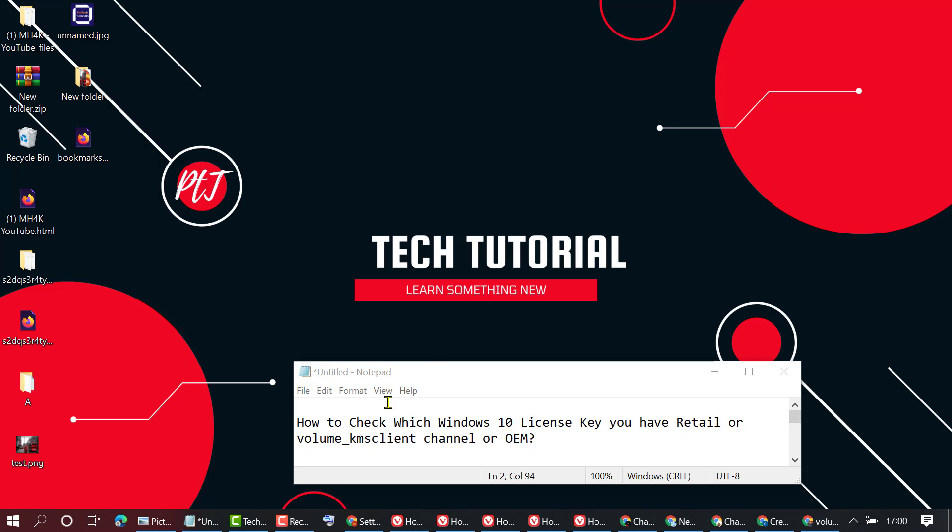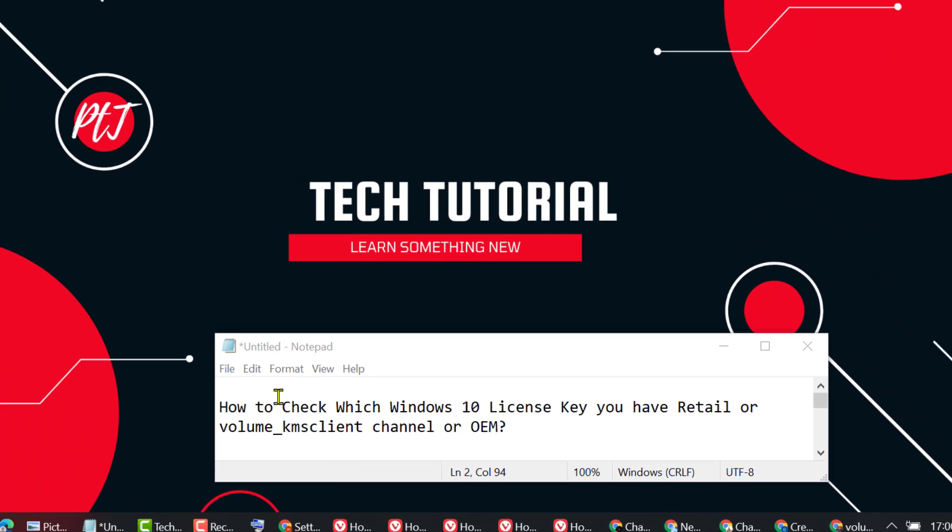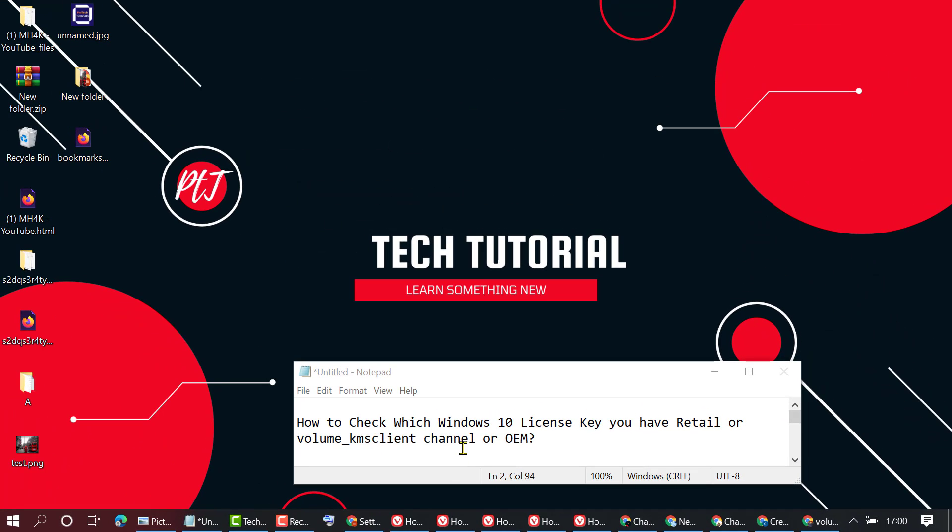In this video, I'm going to show you how to check which Windows 10 license key you have: retail, volume KMS client channel, or OEM. If you want to check which type of license key you have, firstly...